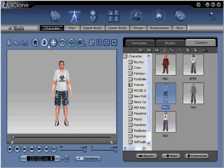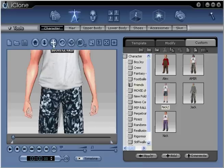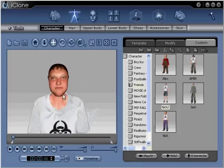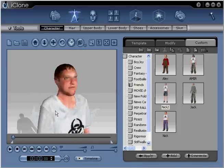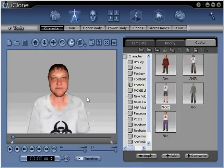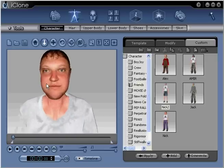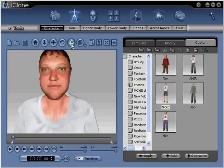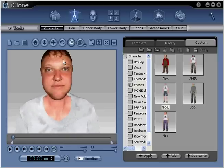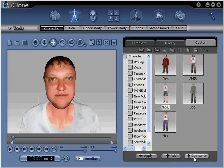This has been creating a custom head with only two digital photographs. For more information, please visit reallusion.com or contact technical support. Thank you.